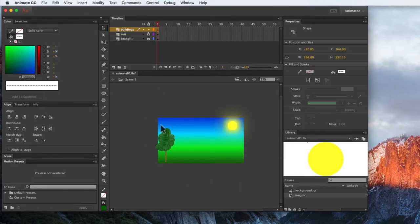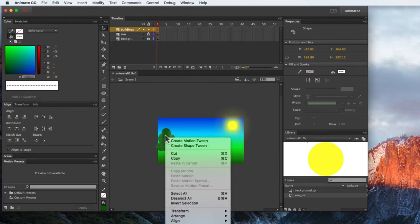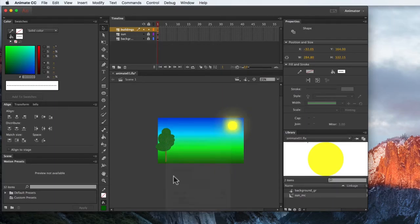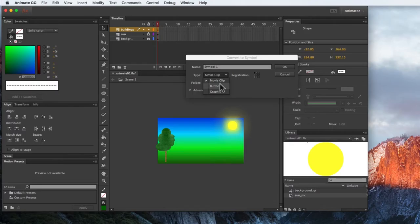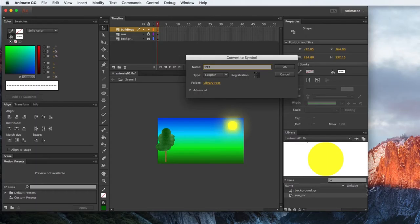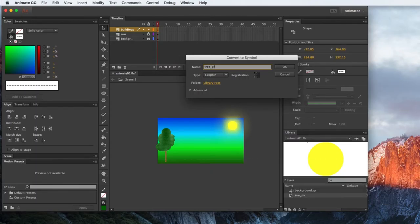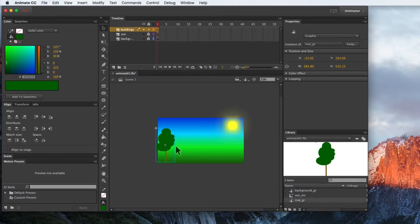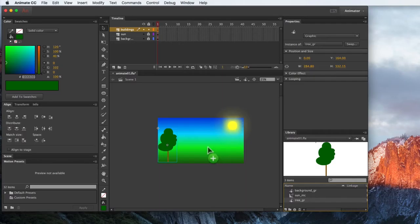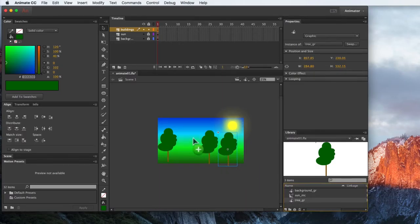So again, I have two different color things but just select them both. Right click and go convert to symbol. This one I'm going to make a graphic though in this case, it really doesn't matter. I'm going to call it tree underscore gr because it's a graphic symbol. And then I'm going to go in and make multiple copies of it. So here I just have to grab it and drag it over. And I can create my own little forest.